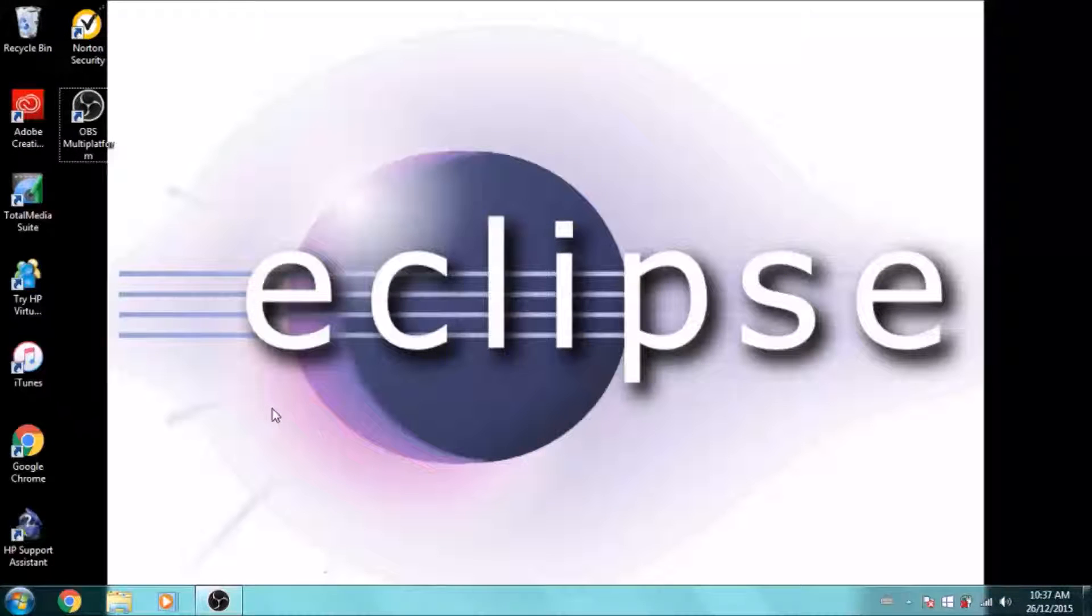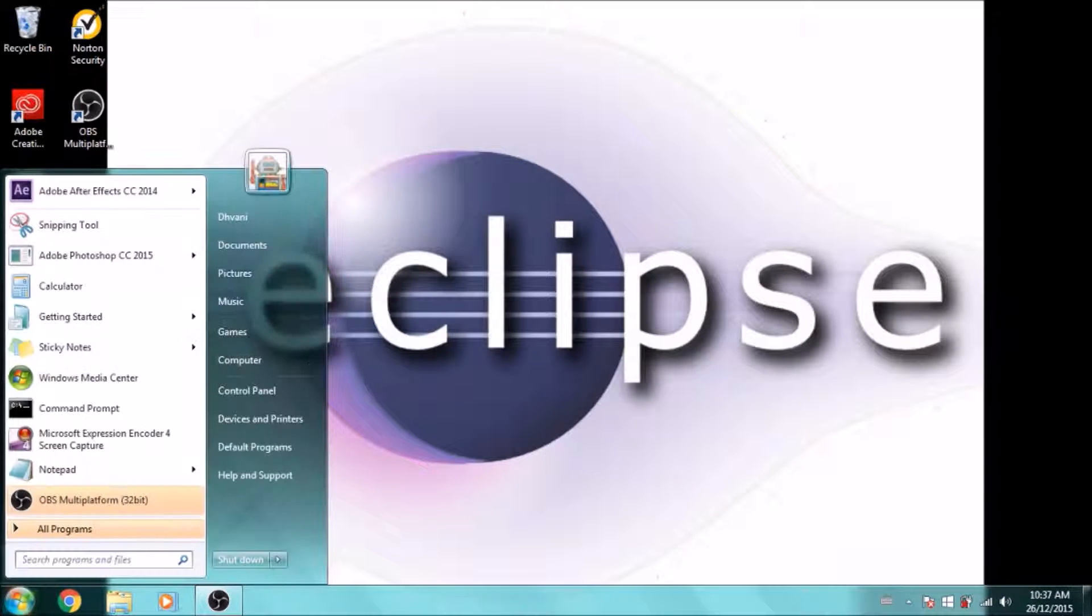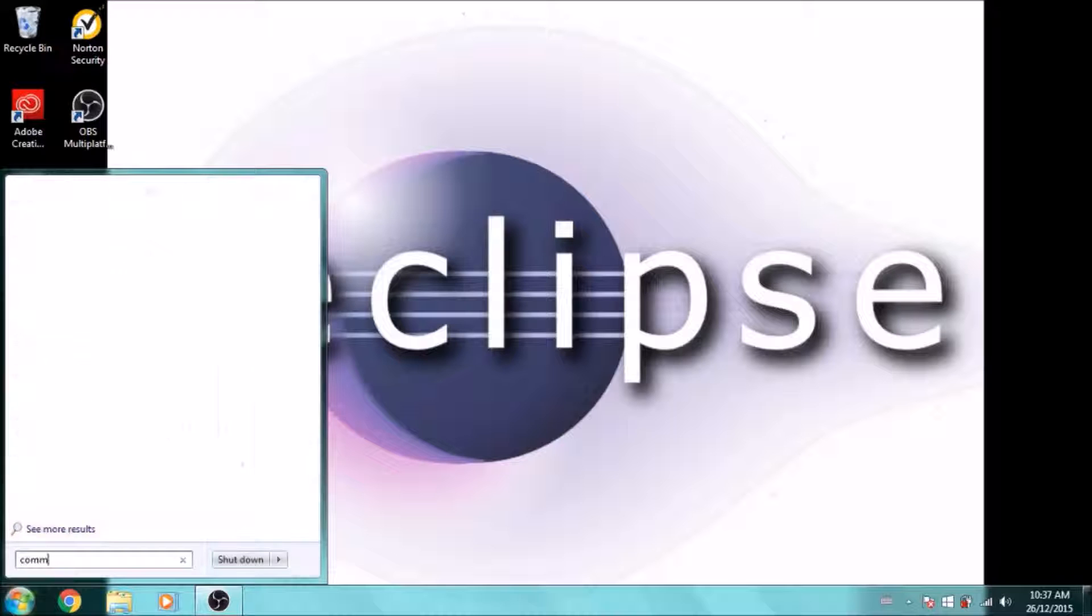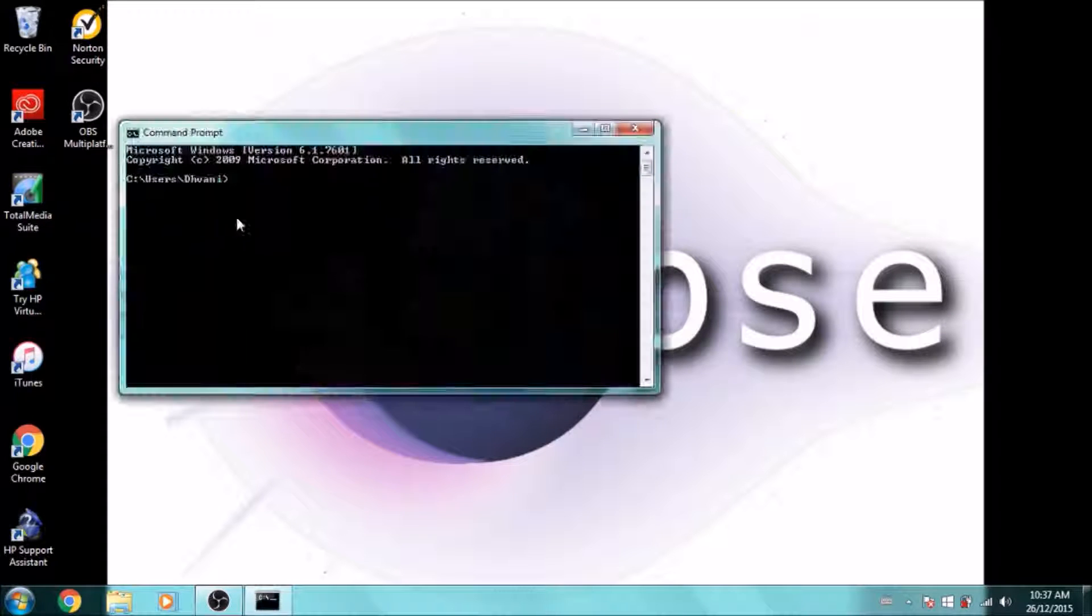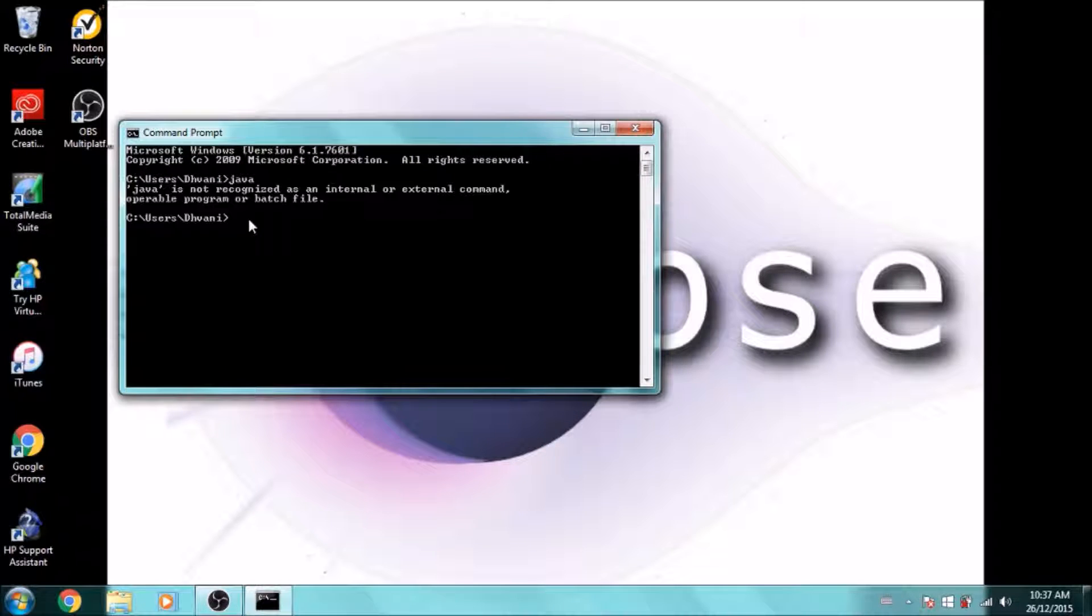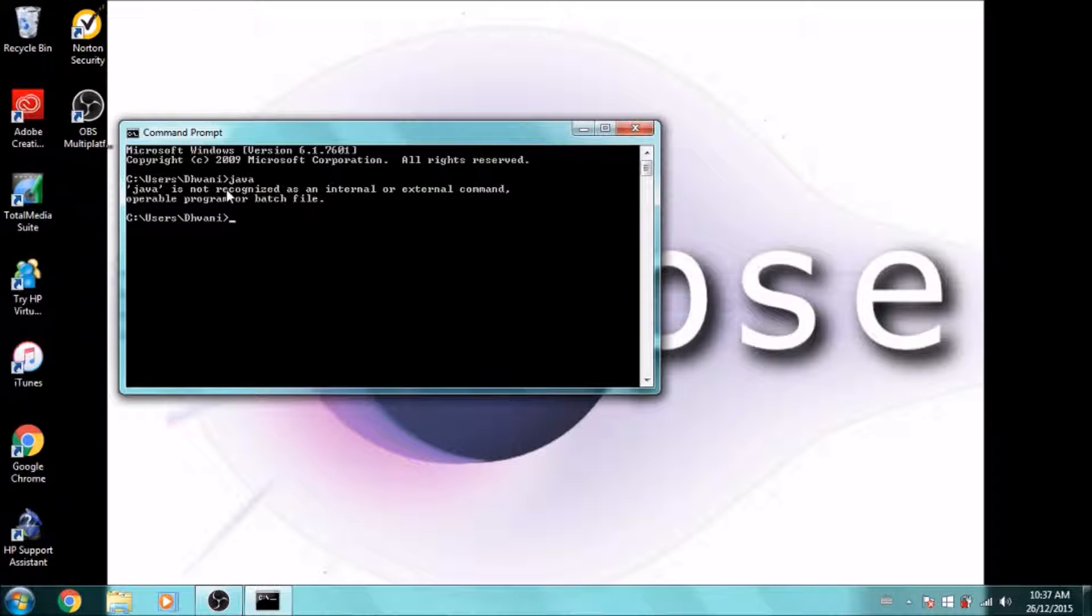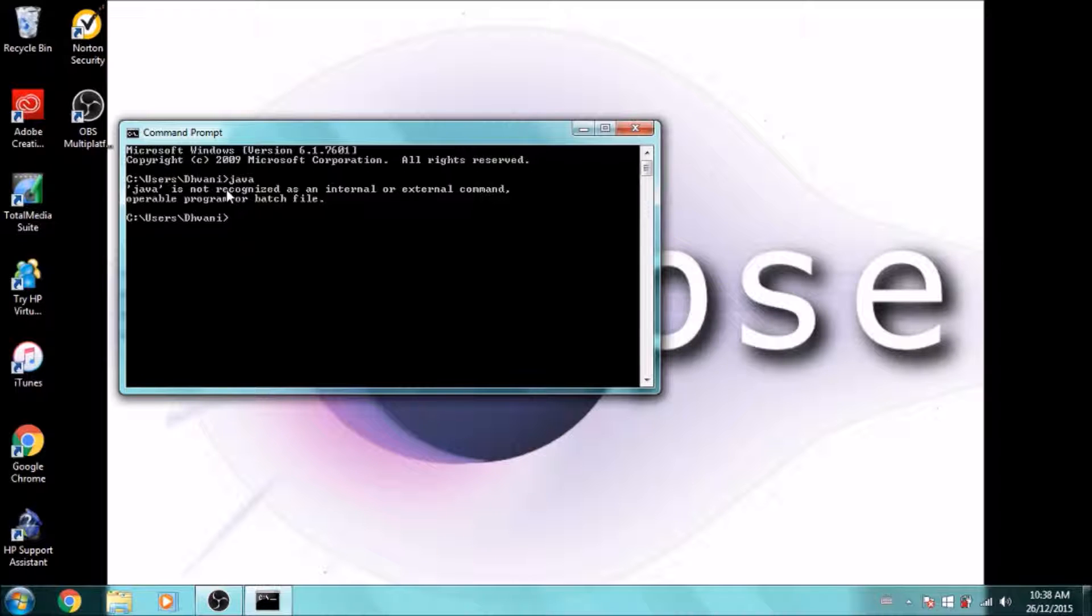The first thing you want to do is check if you already have Java installed. To do that, just open Command Prompt and type in 'java'. If it says it cannot recognize this as a command, that means you do not have Java installed. If it shows you a list of other commands, it means you do have Java installed.